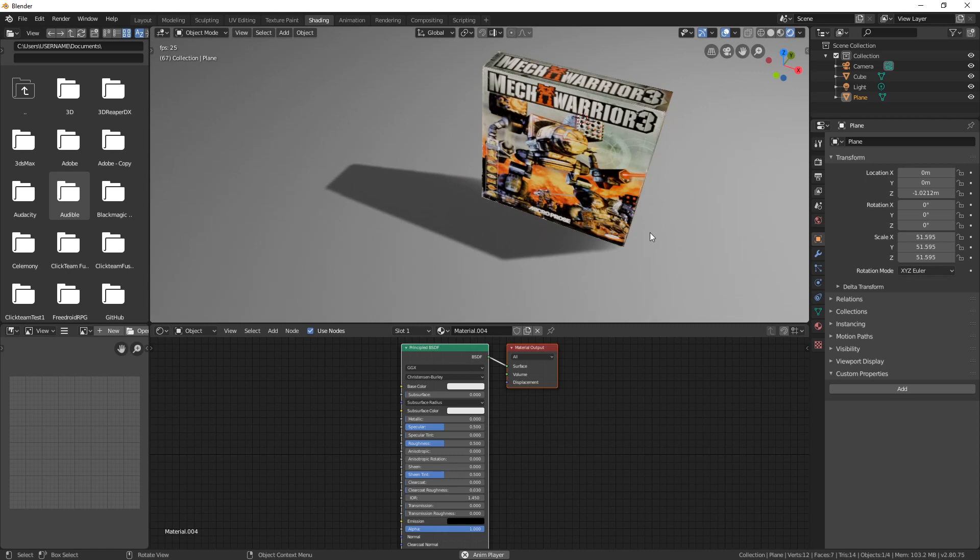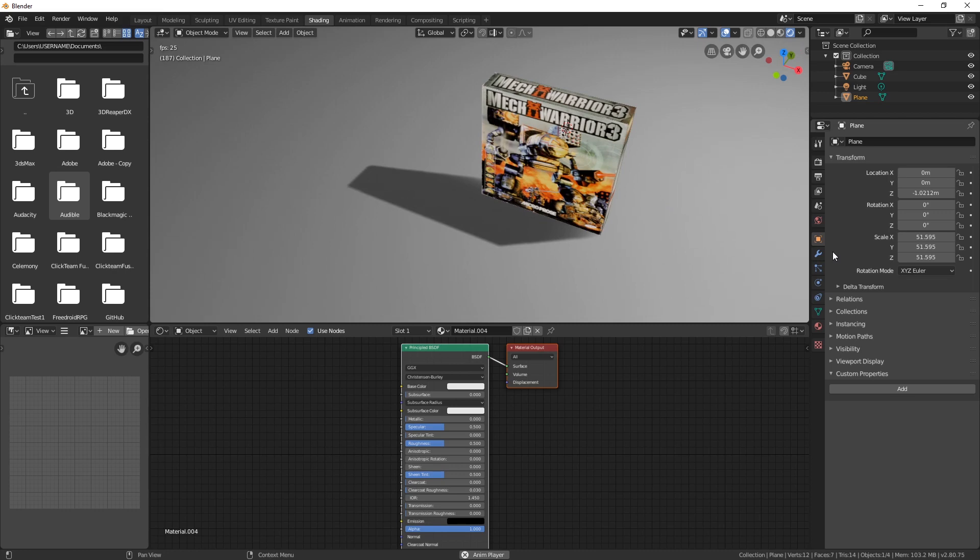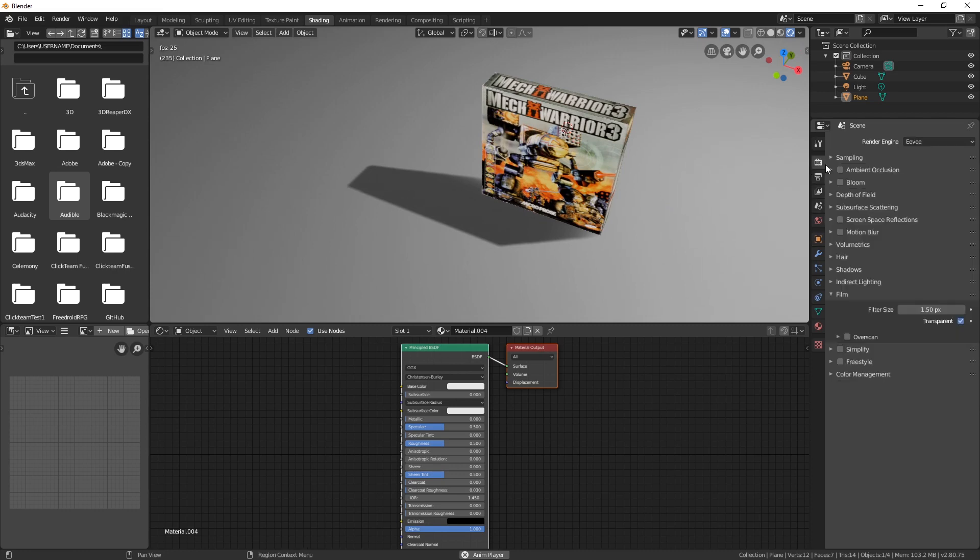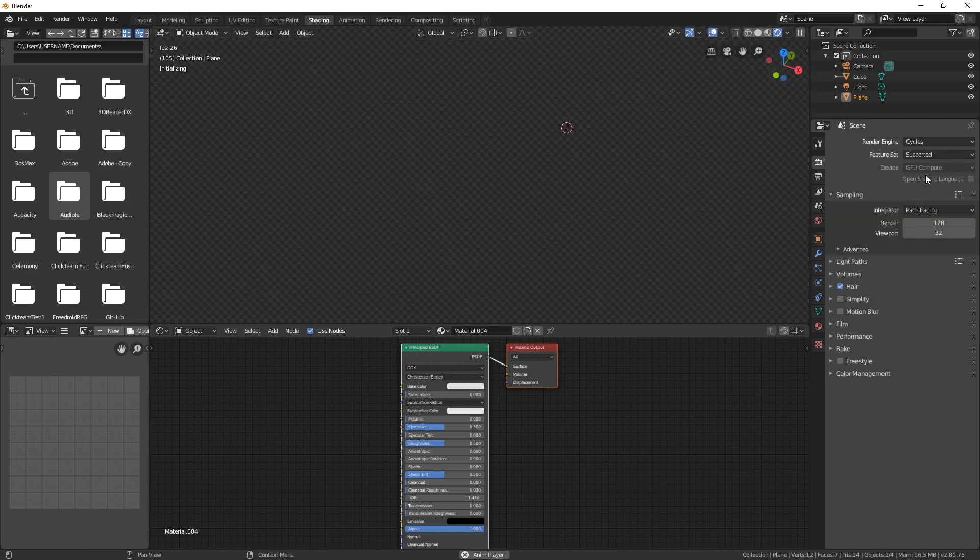In Blender 2.8, if you want to have a transparent shadow, you use the shadow catcher feature. But there is no setting for it as long as you use Eevee, so if you do have the choice, just simply switch to Cycles.